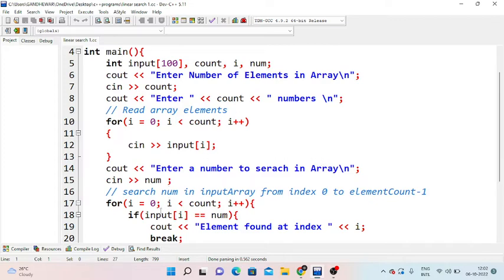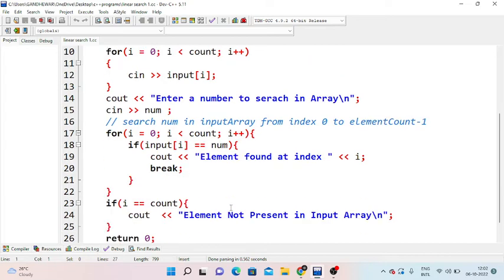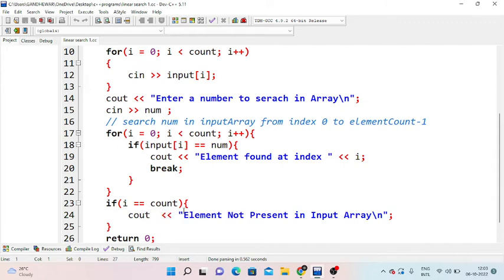We declare a variable num. Then with a for loop — for i equal to 0, i less than count, i++ — we check if input[i] equals num. If the number matches, we display the element found at that index and break. If i equals count, the element is not found.